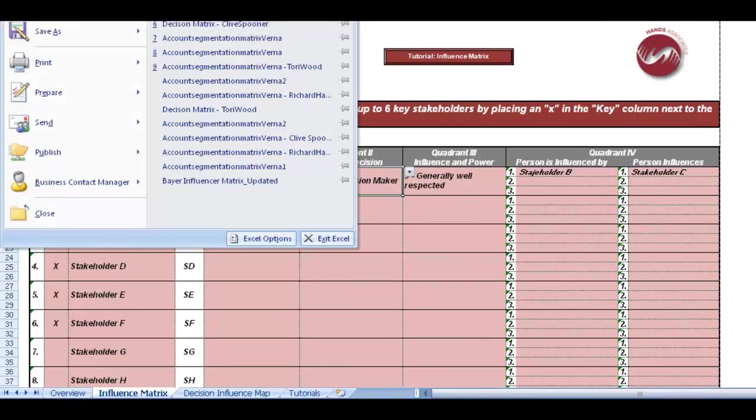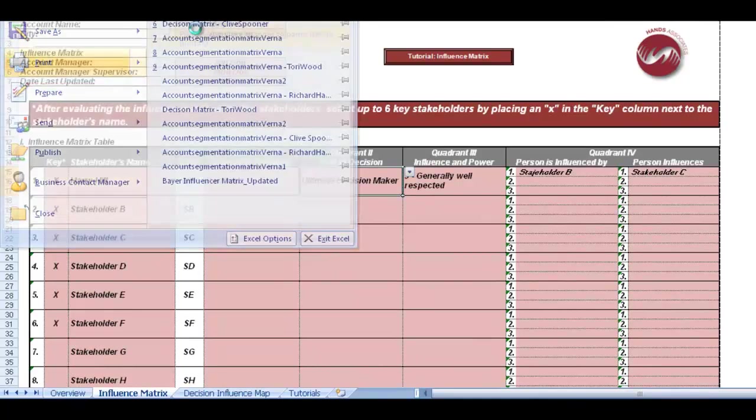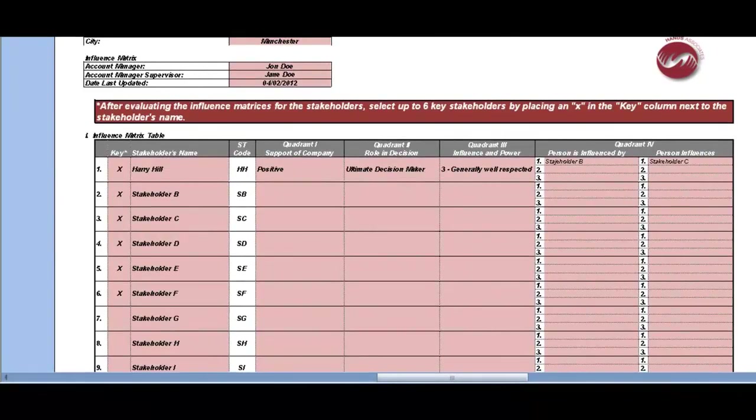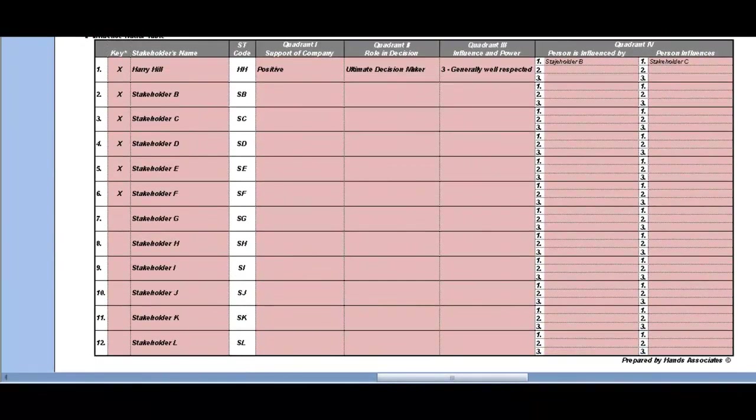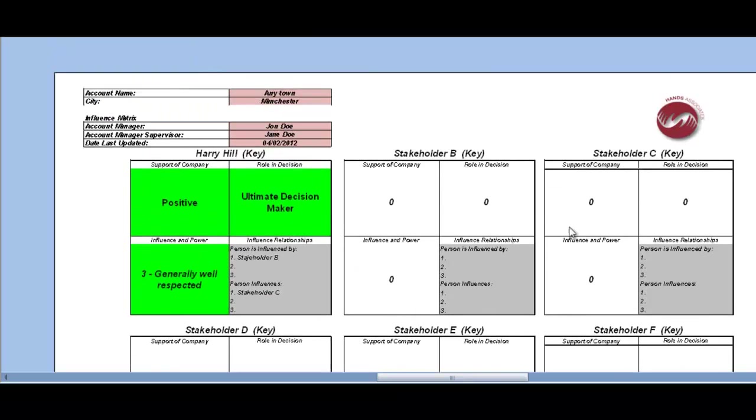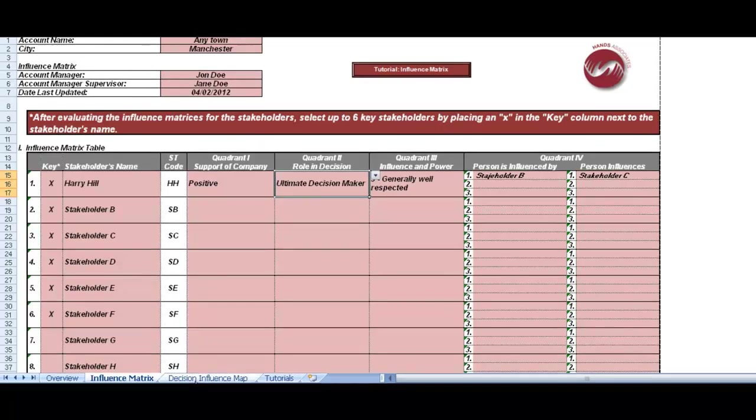Just to show you as well that if you go into the print preview view, you want to print it off, then it actually prints those two pages as separate pages. So now you're ready to start filling out the influencer map.